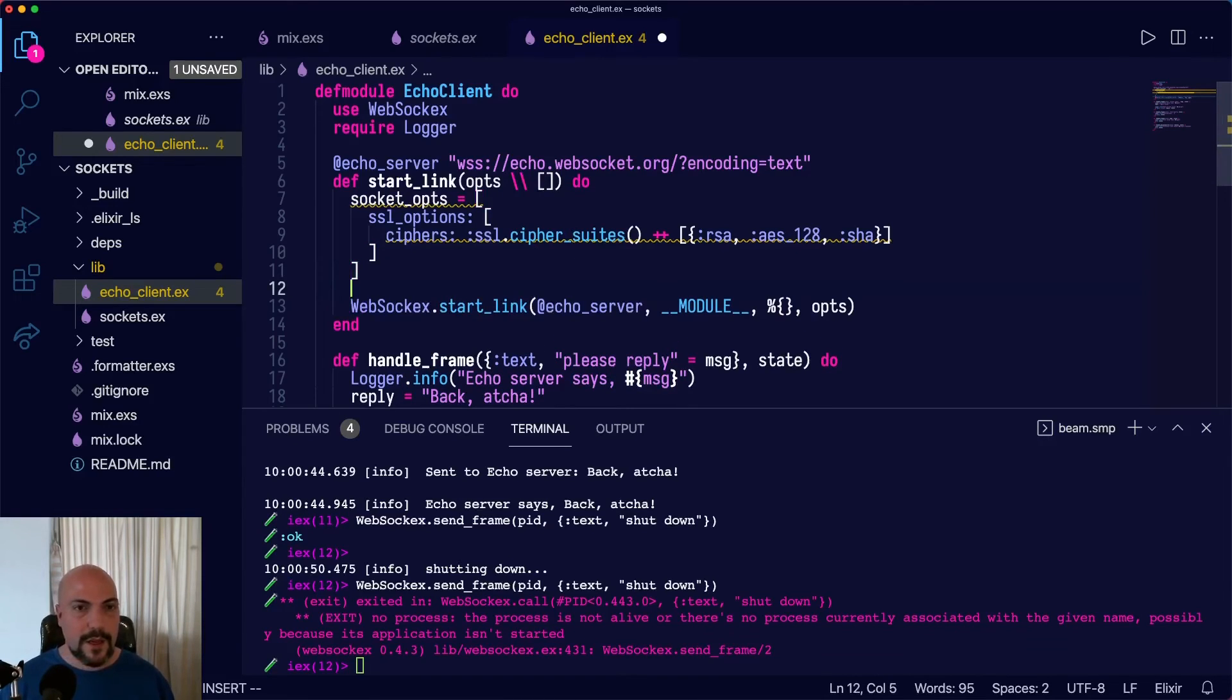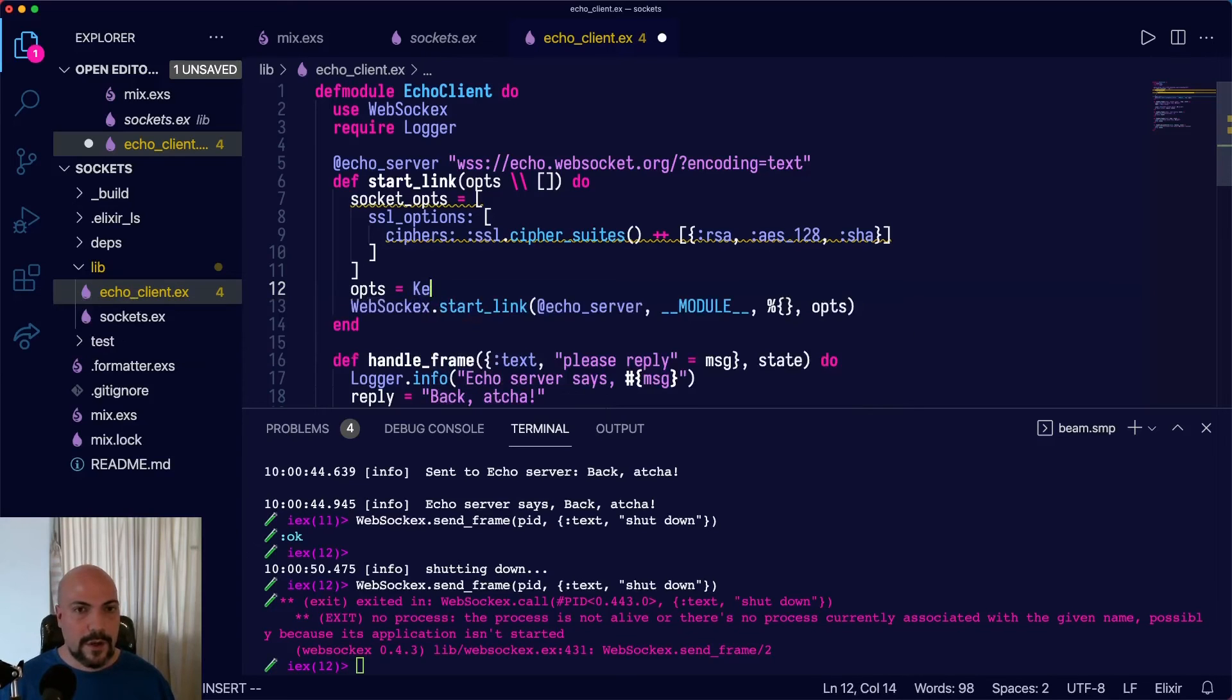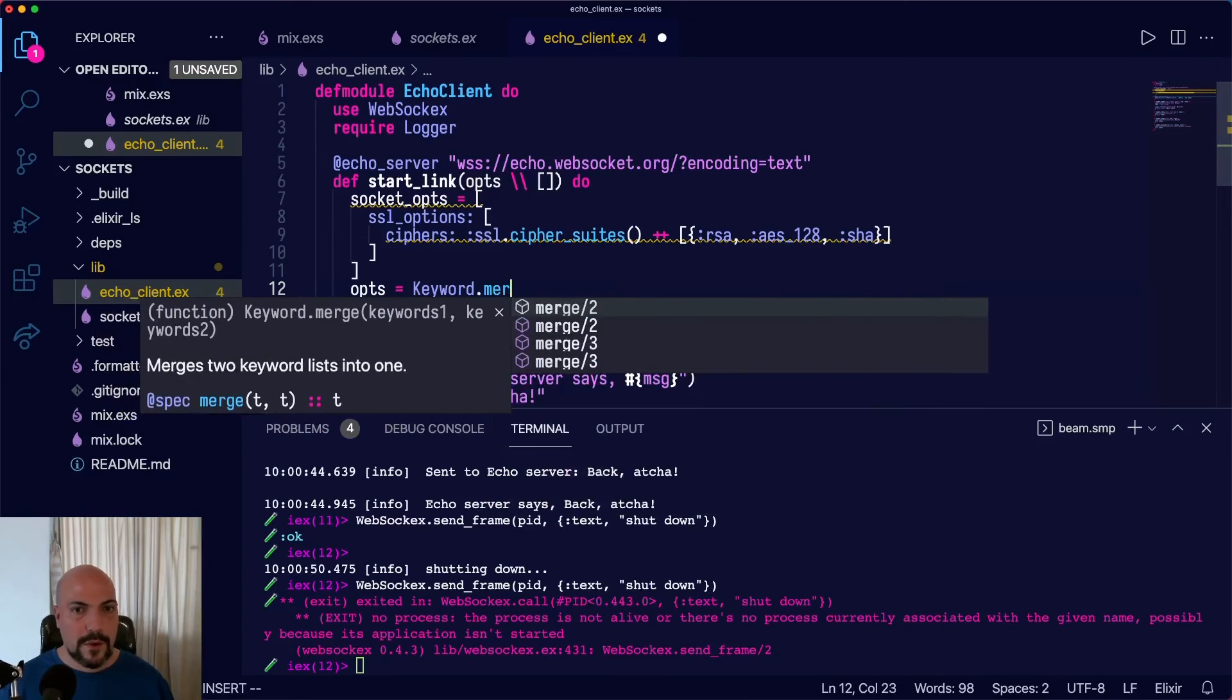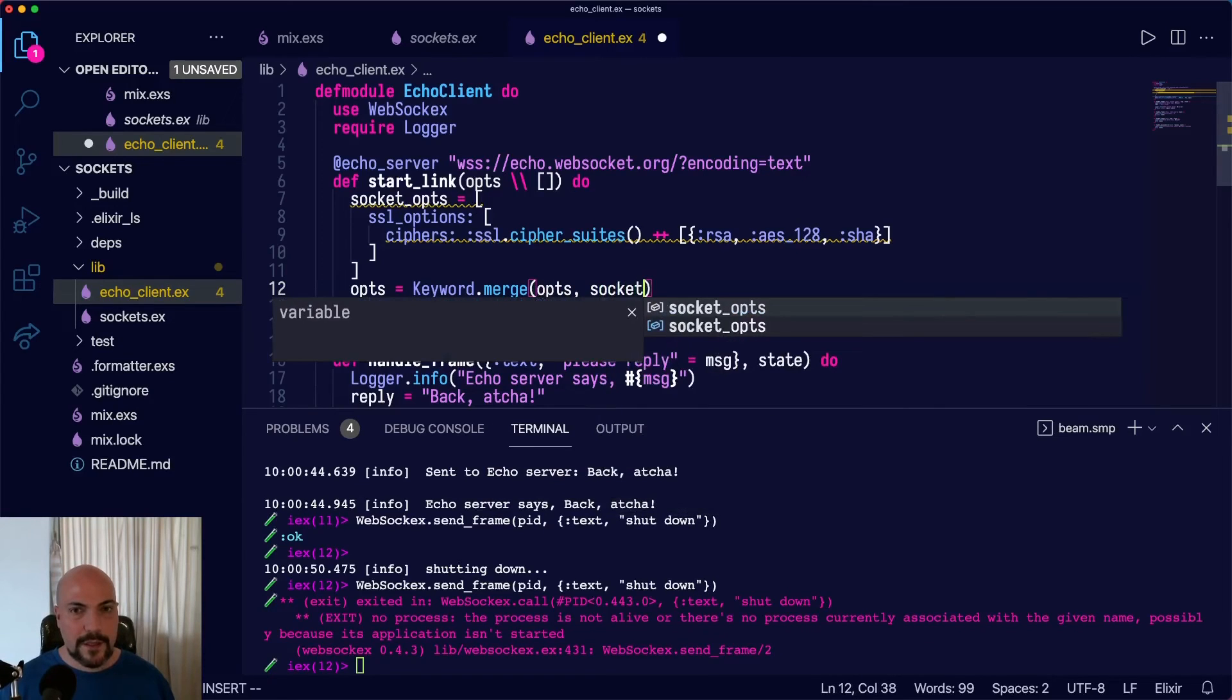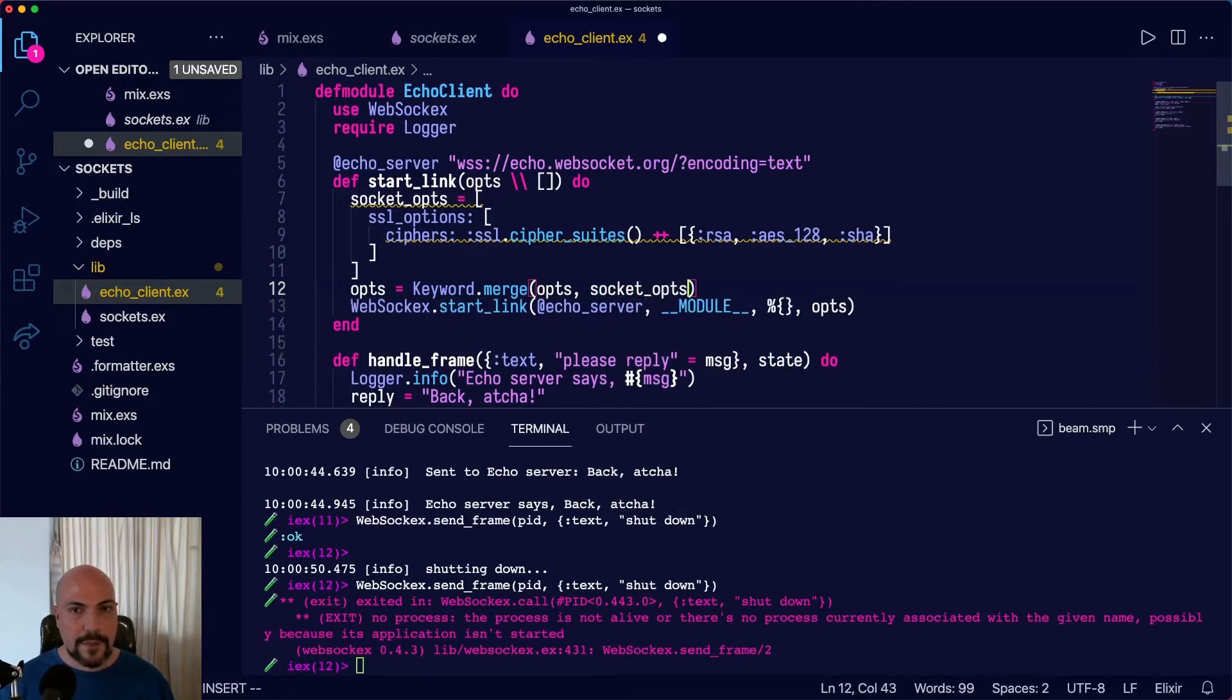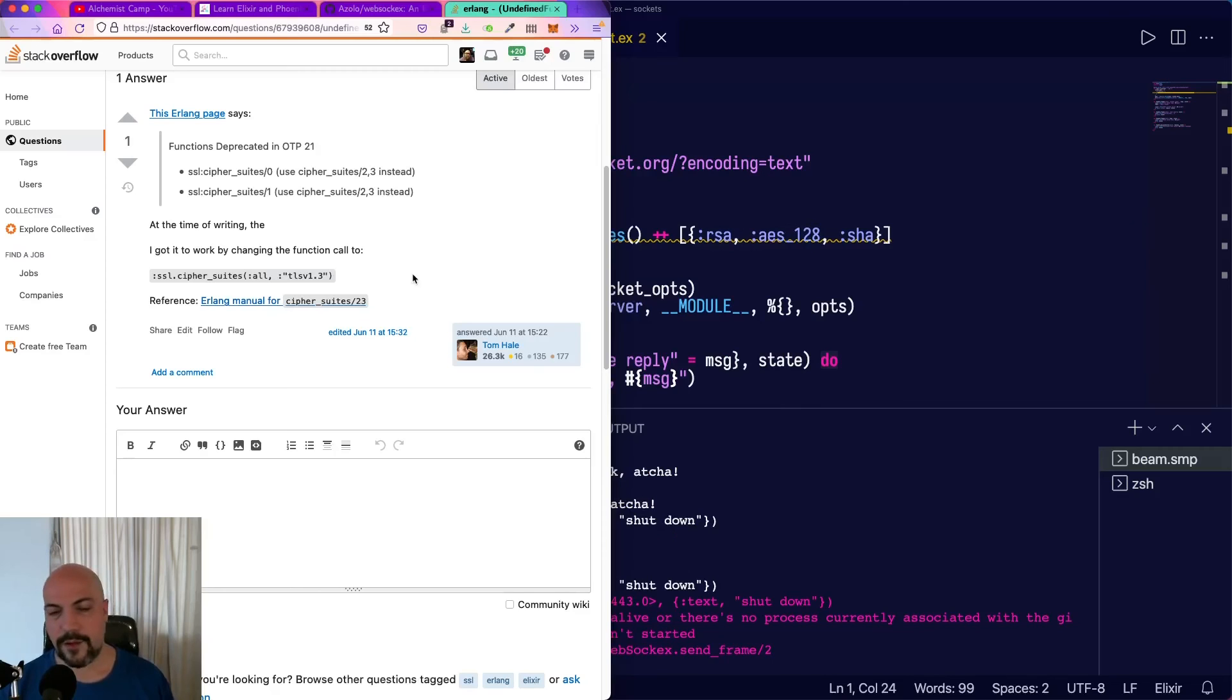So we'll say opts equals Keyword.merge. And this is going to be opts and socket_opts, like so.